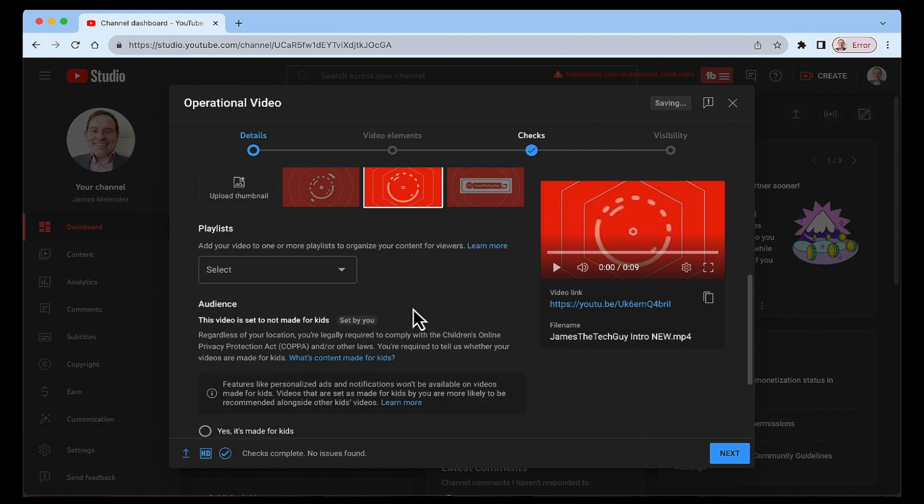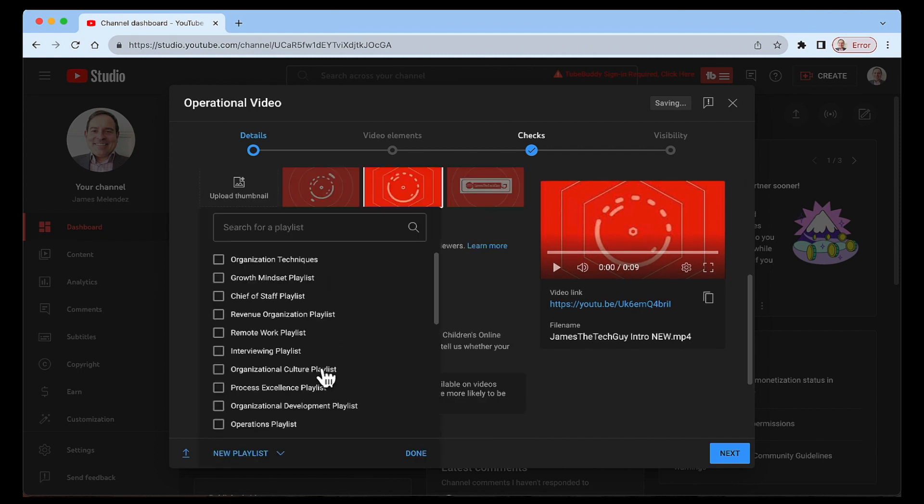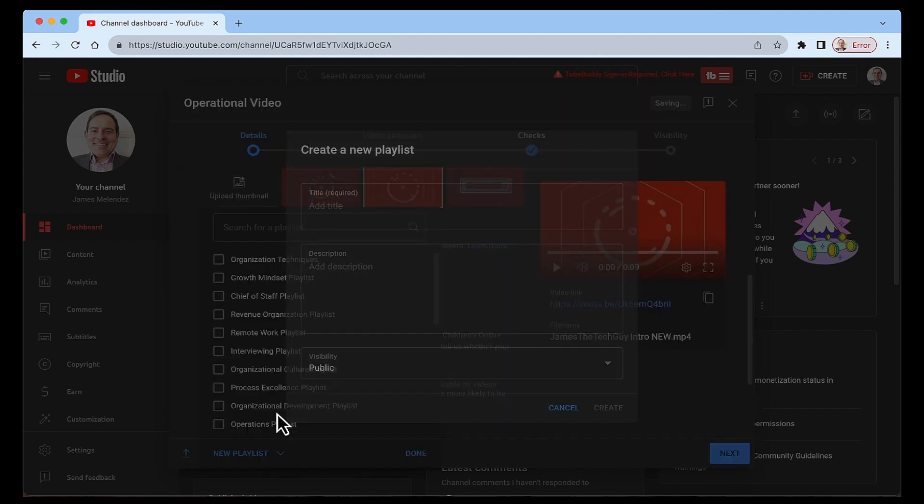So all you have to do is scroll down to playlist, select playlist, go to new playlist. You'll see new playlist and new podcast. You want to select new playlist.